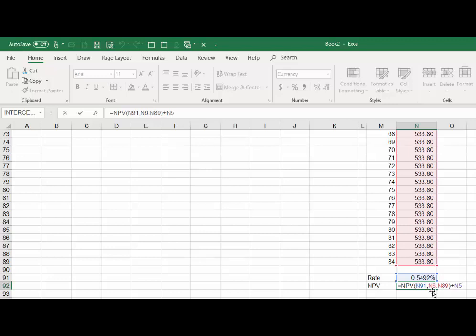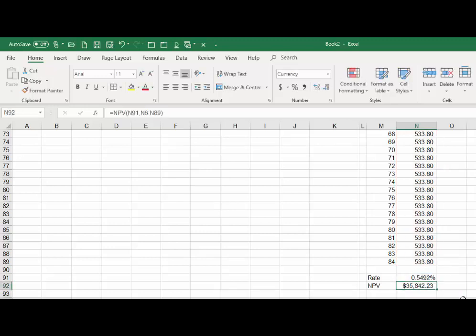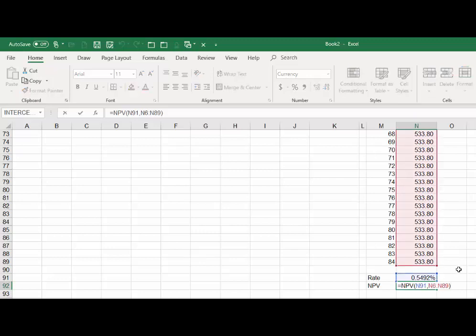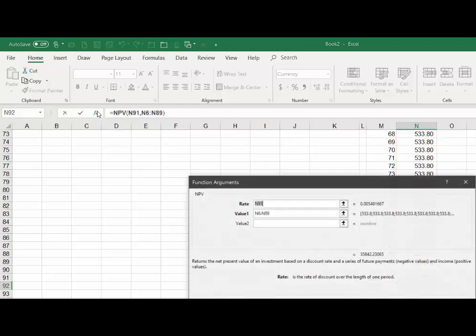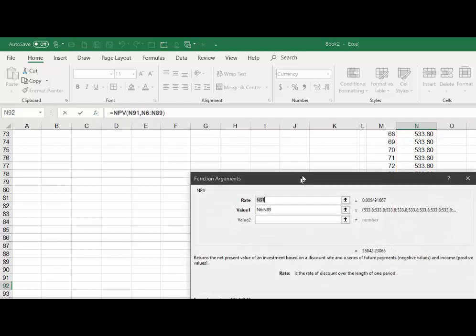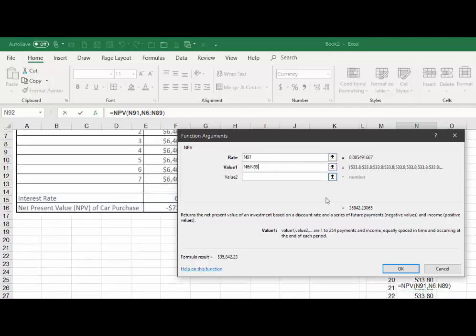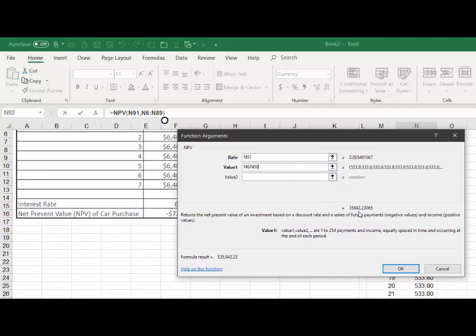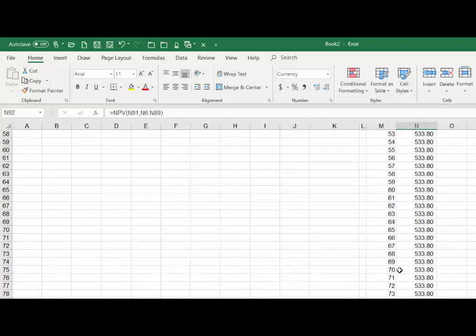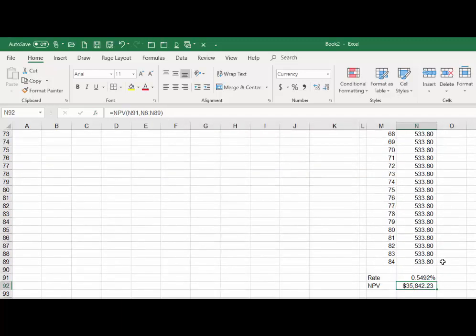N91, right. And then the NPV formula will say what's the cash flow beginning in the first period and that was given in cell N6. It runs through cell N89 and then we have to add in the initial cash outflow. So if I take this away, that is just the present value of all those savings. We're assuming we're going to be saving the money by paying the cash up front. Now you could hit the NPV formula, you could call it up so you could follow the logic. Okay, there's the rate and it comes up with $35,842.